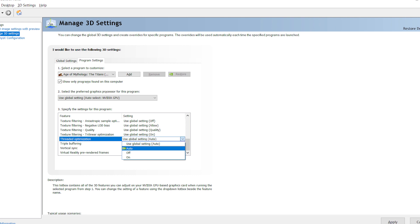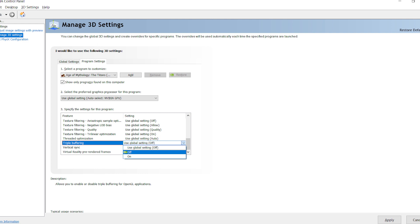Thread Optimization allows a multi-core CPU to handle some GPU tasks during gaming. Stick to Auto, allowing the GPU to decide on a game-by-game basis whether or not to use it.